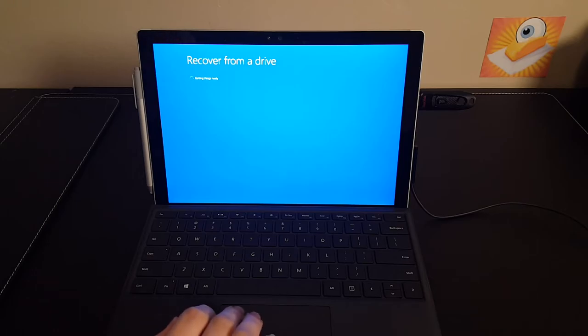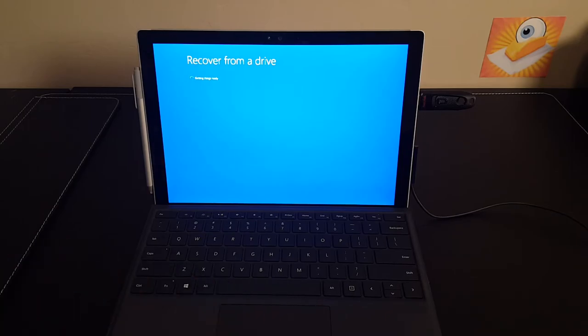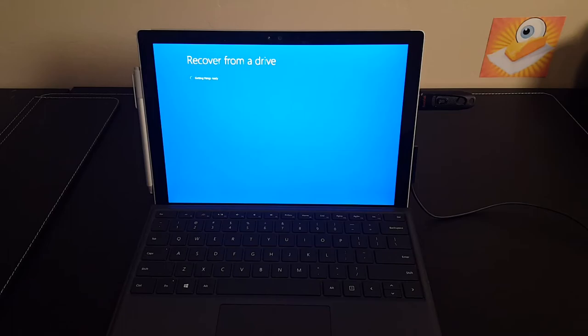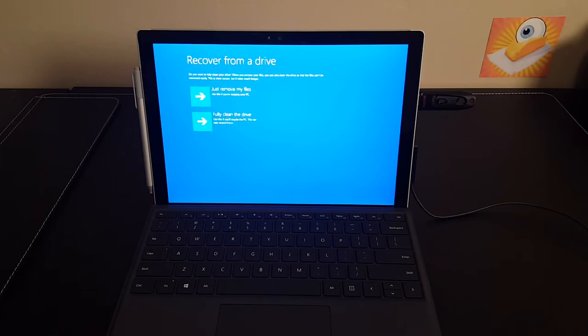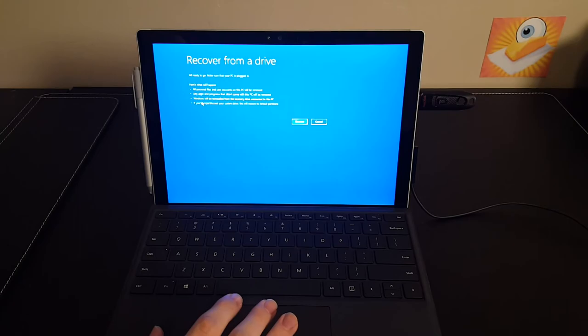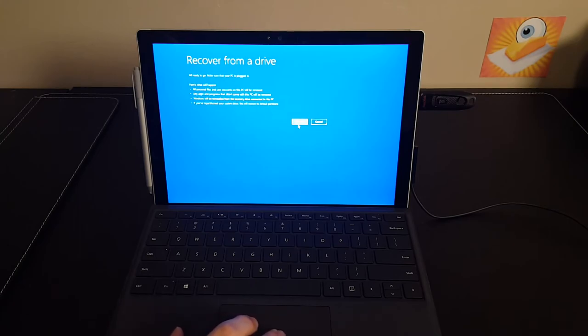Keep in mind as you're doing this, you will be wiping any data on your drive. So be sure this is what you really want to be doing.